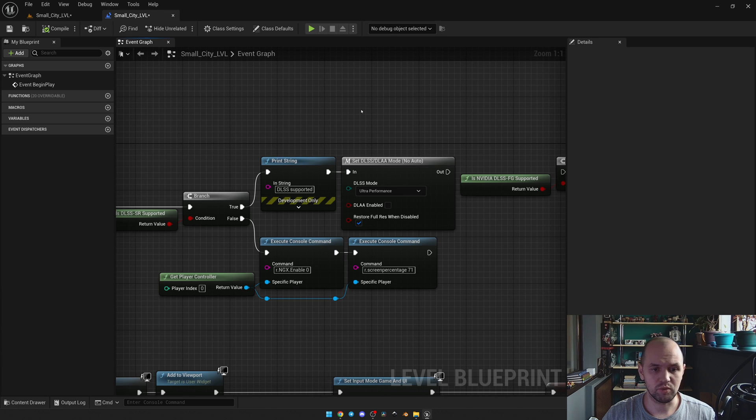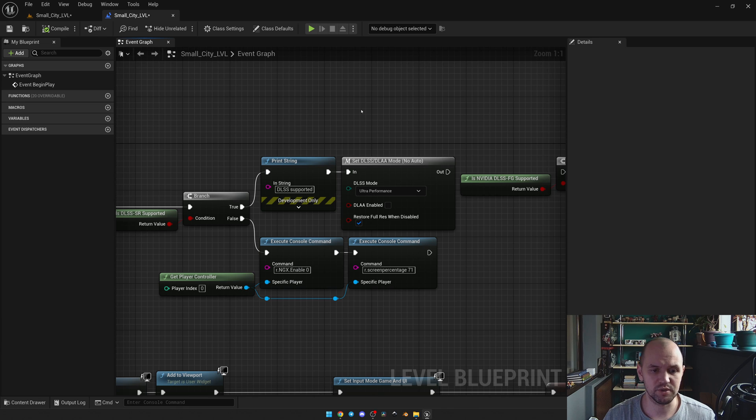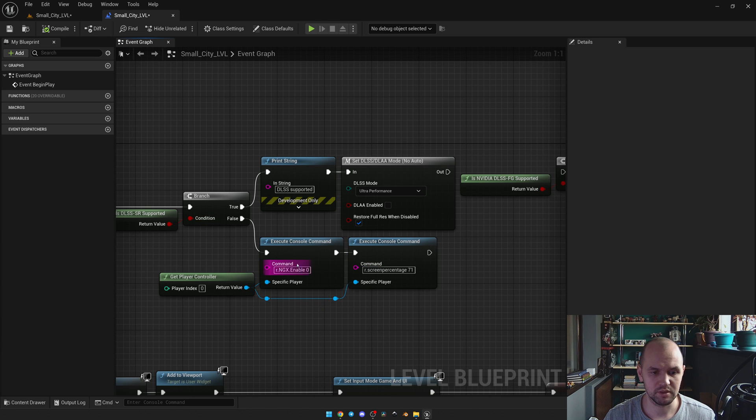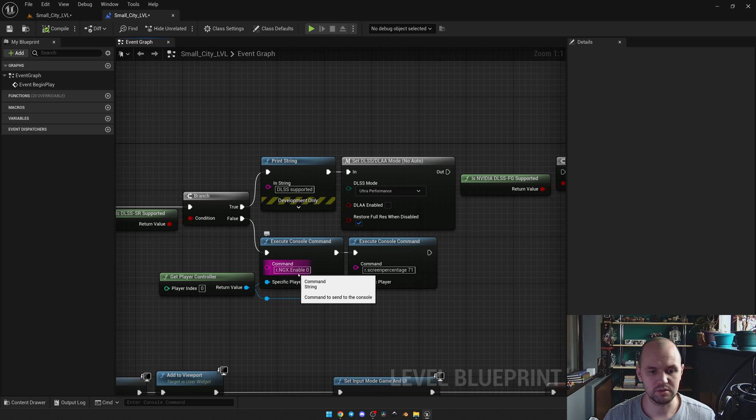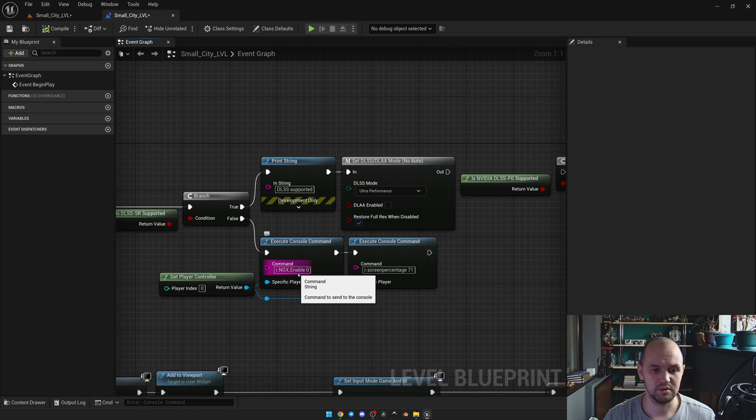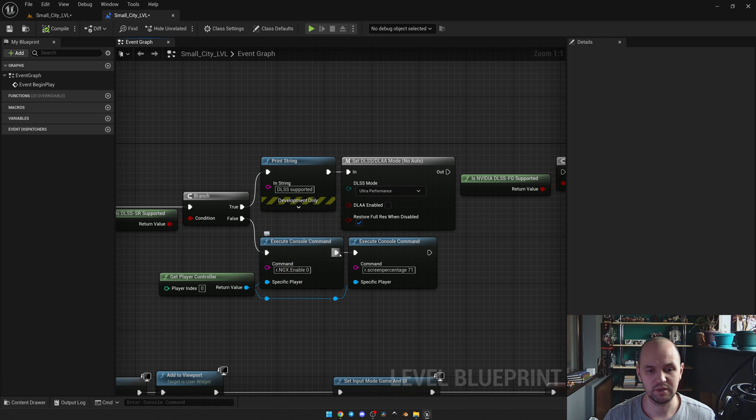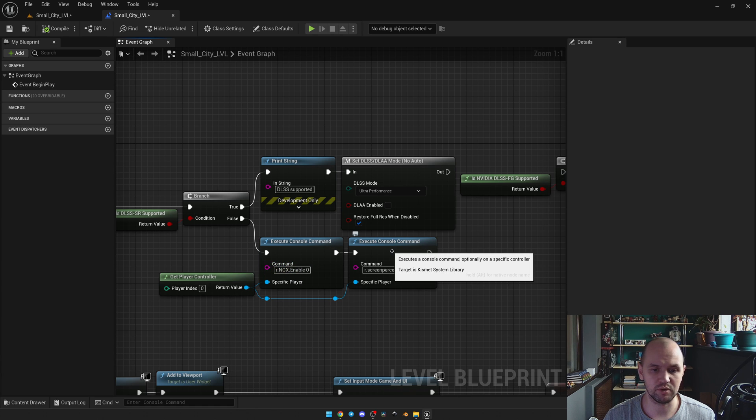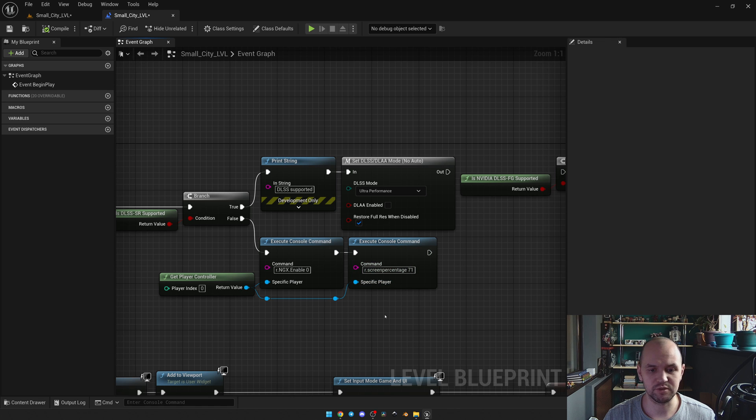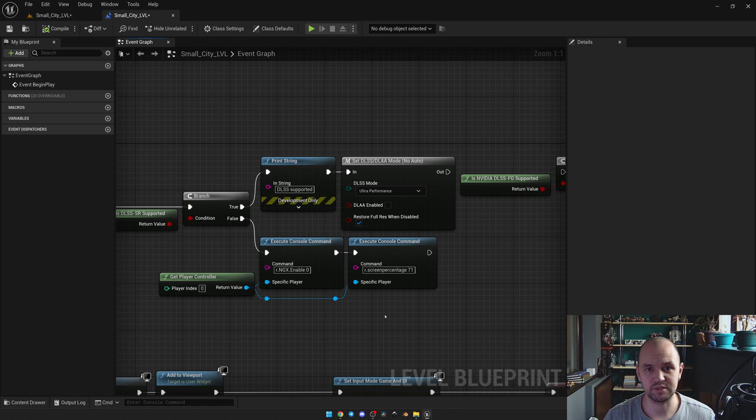In case you want to switch it off, you need to execute the following console commands. This one disables the plugin, because not the plugin but the plugin's ability to work. As I said previously, it comes enabled by default. Then you need to restore your initial screen percentage. I prefer to use it with 71 because I don't see the difference too much.